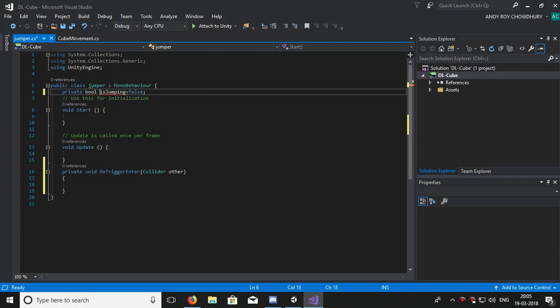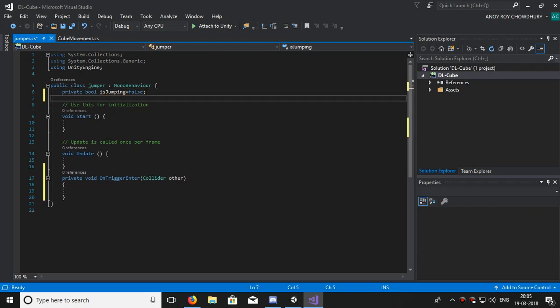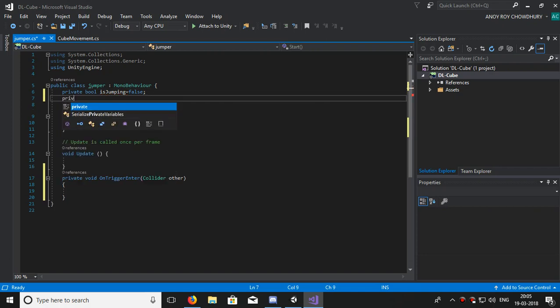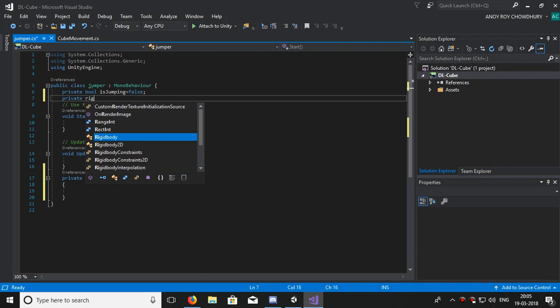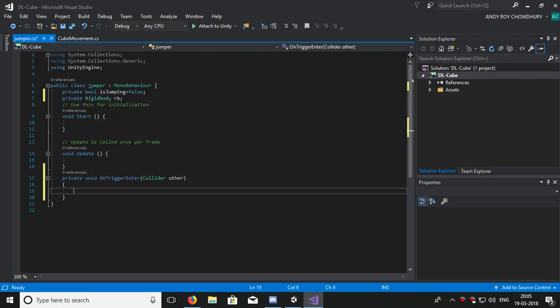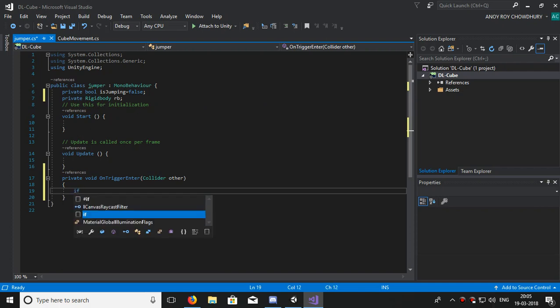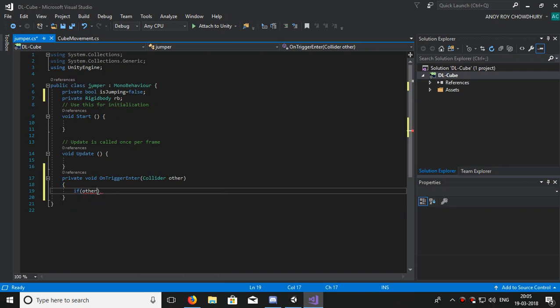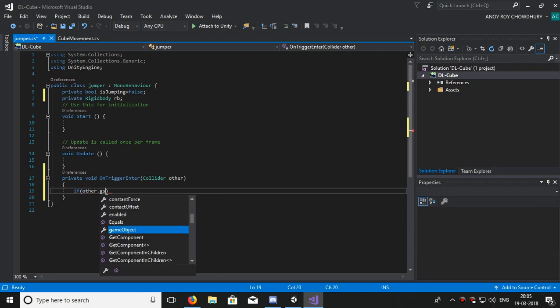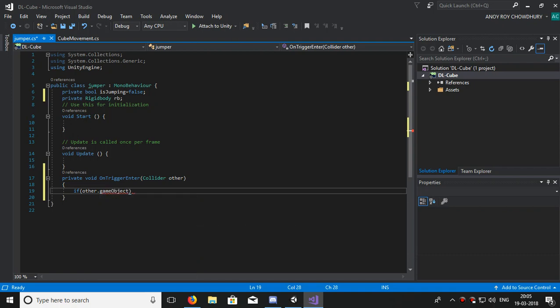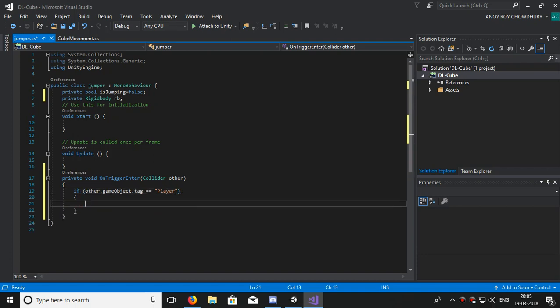Create one Rigidbody variable, rb as a short term for it. Now if other.gameObject.tag equals player, then our rb component will get the other gameObject.